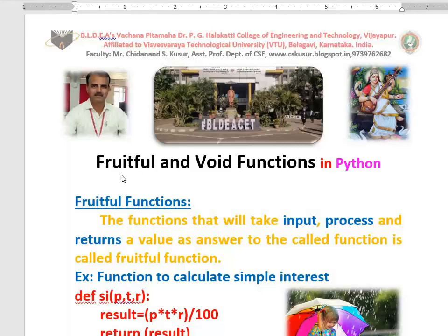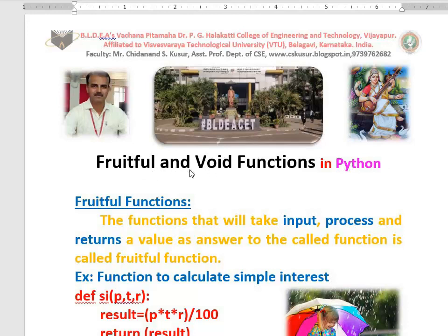Hello dear students, very good morning to you all. In today's class I will teach you one more very simple topic named fruitful functions and void functions from Python. This topic is really very easy and simple. If you get a question on this in your exam, you are the luckiest today to answer it. Just listen to me for 10 minutes so that you can get the knowledge and attempt this question in examination.